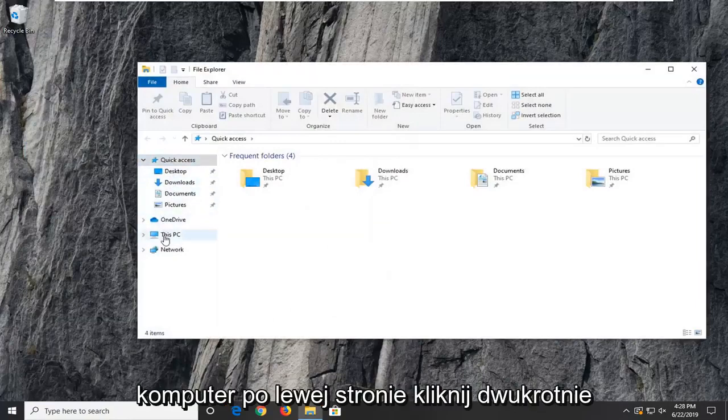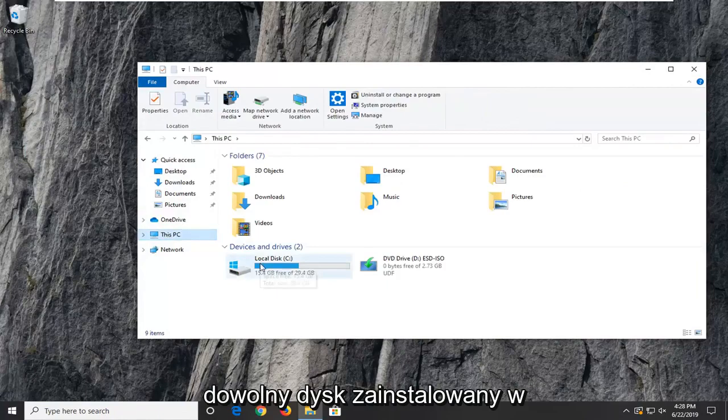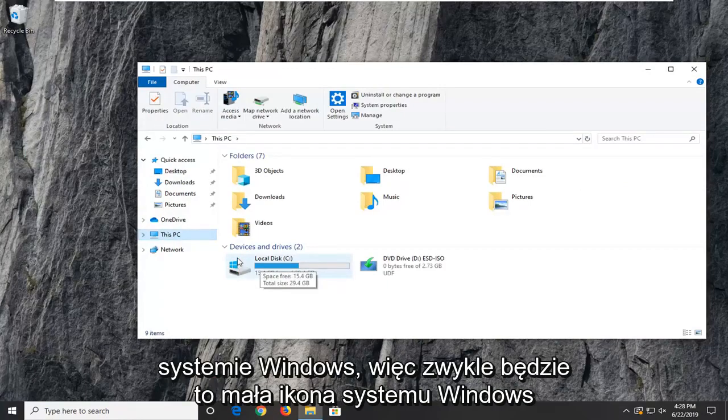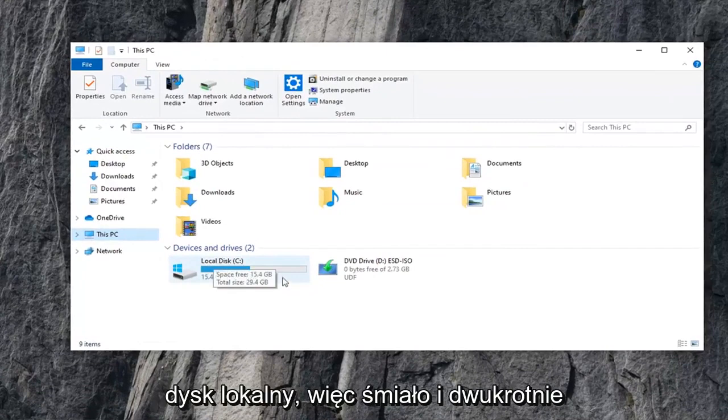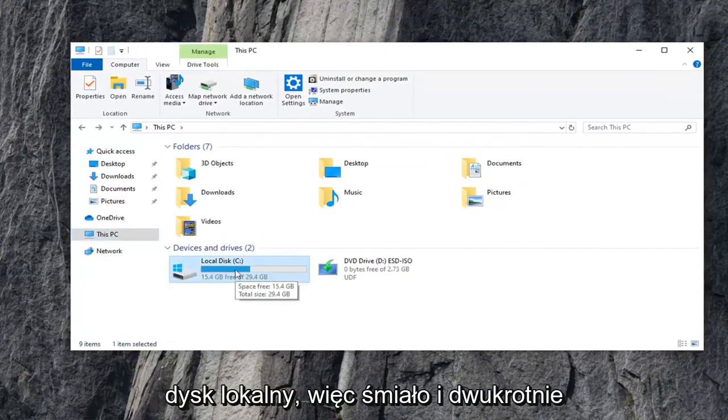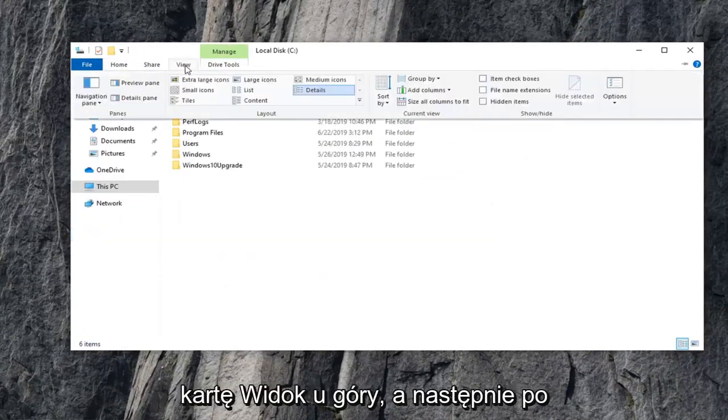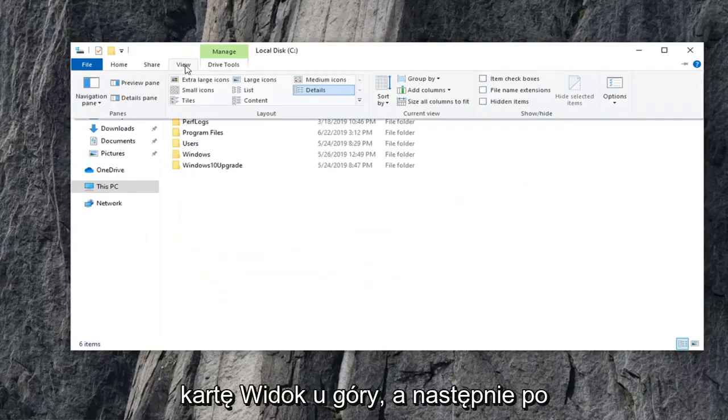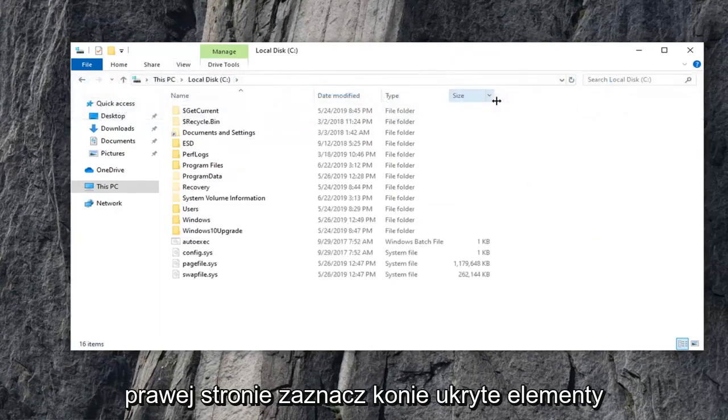Select This PC on the left side. Double-click on whatever drive Windows is installed on. Usually it will be a little Windows icon above the hard drive and it should be the Local Disk. Go ahead and double-click on that. Now, you want to select the View tab up at the top. And then on the right side, check mark where it says Hidden Items.